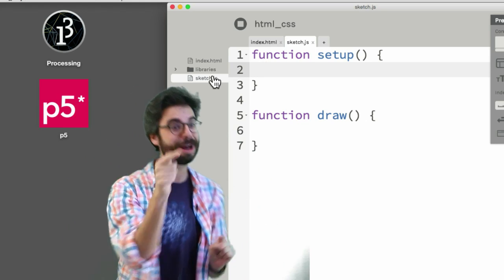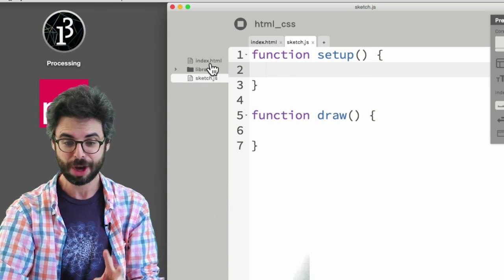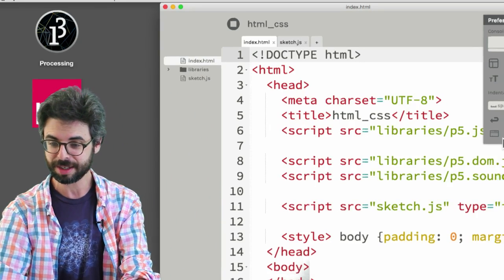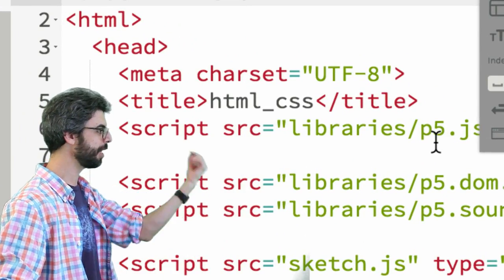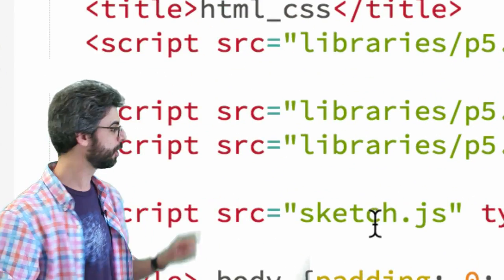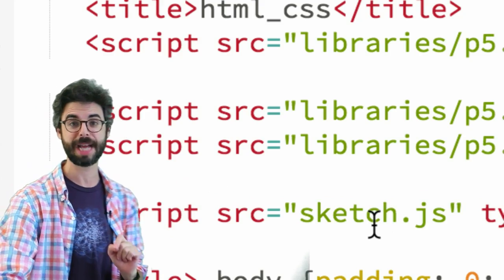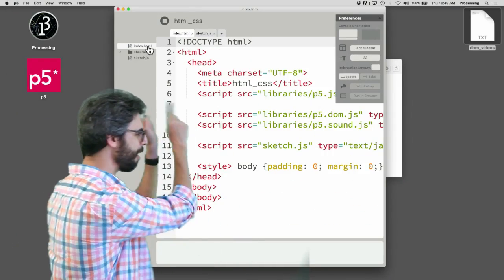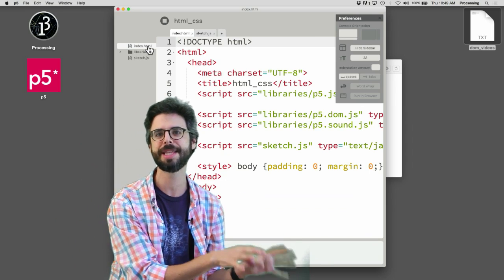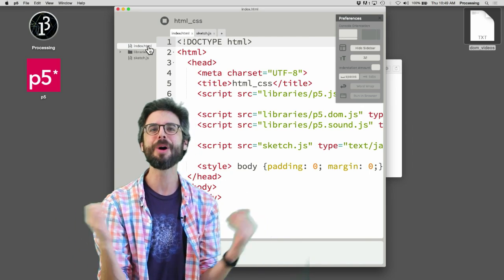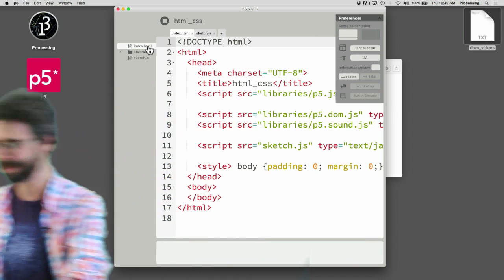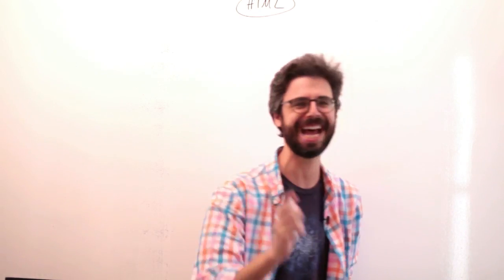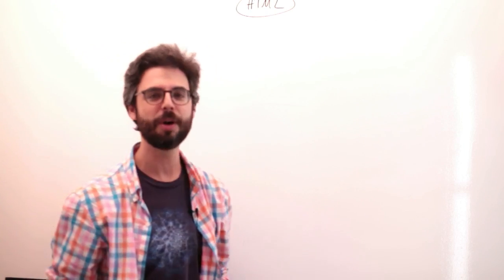But the only reason setup runs and draw runs, there's two reasons. One reason is up here, that p5.js is a library that's referred to in a script tag. And sketch.js, which is our code, is referred to in a script tag. So this is actually the file that matters. This HTML file is the file that matters. What goes in that file? How does that file work? And what might you be able to do with that file to make certain things happen?